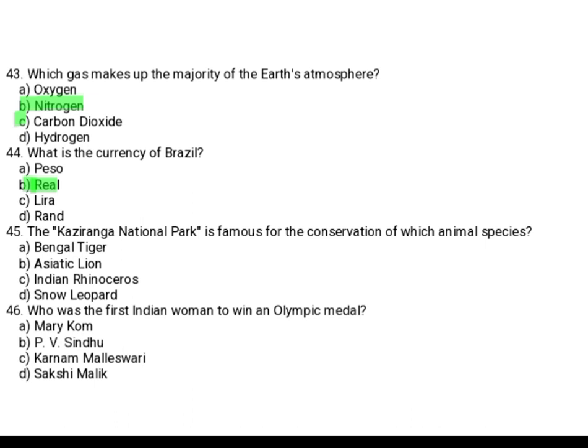The Kaziranga National Park is famous for the conservation of which animal species? Option A: Bengal Tiger. Option B: Asiatic Lion. Option C: Indian Rhinoceros. Option D: Snow Leopard. It is famous for the Indian Rhinoceros, Option C.